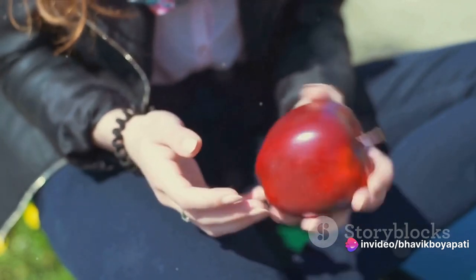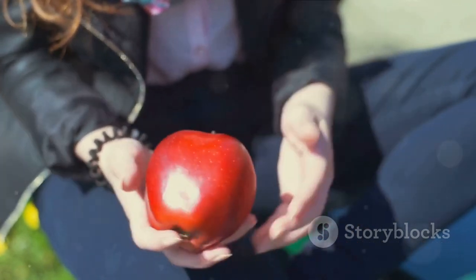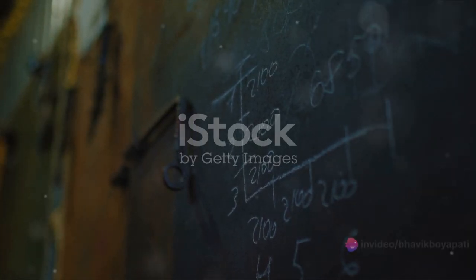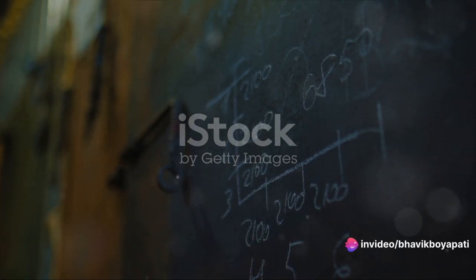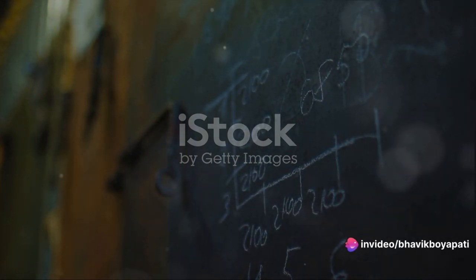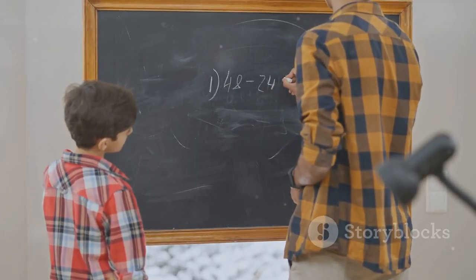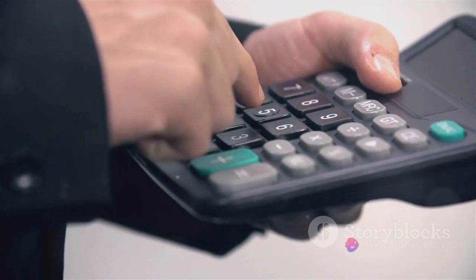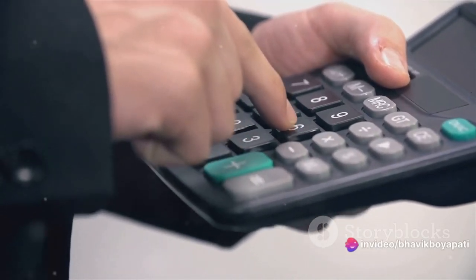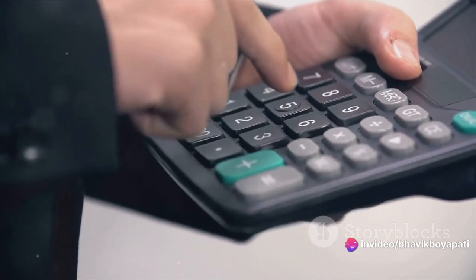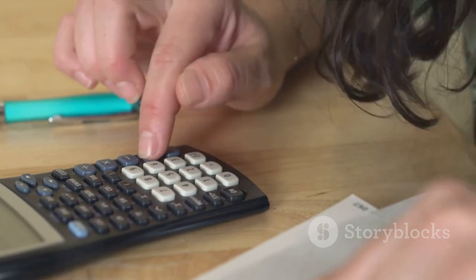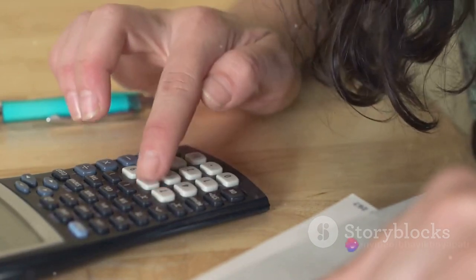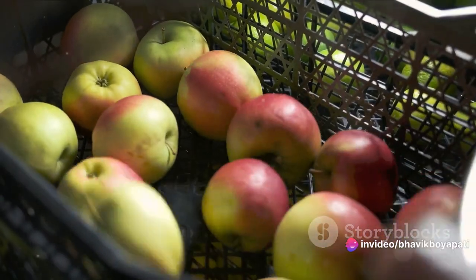Let's illustrate this with a simple example. Suppose you have 4 apples out of a total of 20 — how would you express this as a percentage? First, you need to divide the part by the whole. In this case, the part is the 4 apples and the whole is 20. So you divide 4 by 20. The result is 0.2, or in fraction form, 2 tenths. This fraction is the proportion of the part to the whole, but we want to express it as a percentage — a fraction of 100. So we multiply the result by 100. When you multiply 2 tenths by 100, you get 20. So 4 apples out of 20 is equal to 20%.